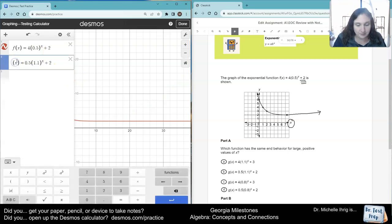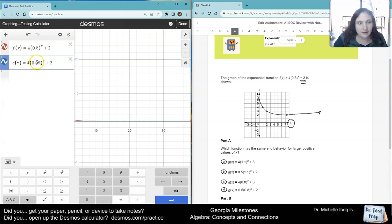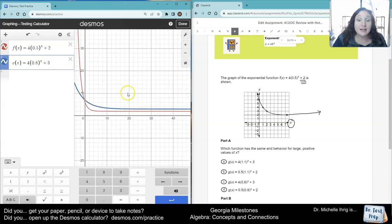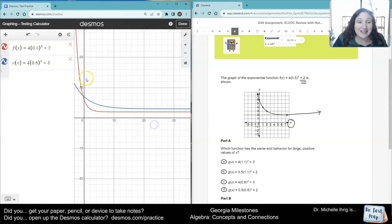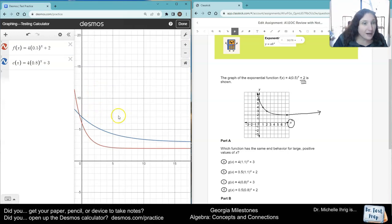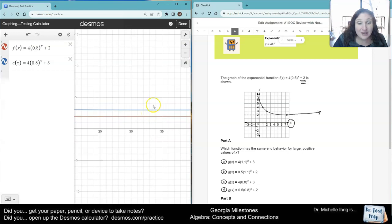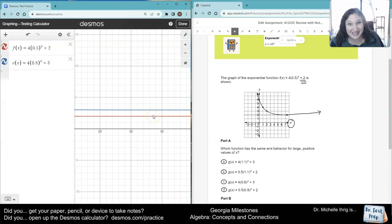Let's type in choice C. C is 4 as my initial value, 0.8 as my base value, and it says plus 3. When I look here, if I go out, they kind of cross near each other. But here's our problem — all the way over here, they don't touch. They're off. So it's the closest one, but it's not the same.